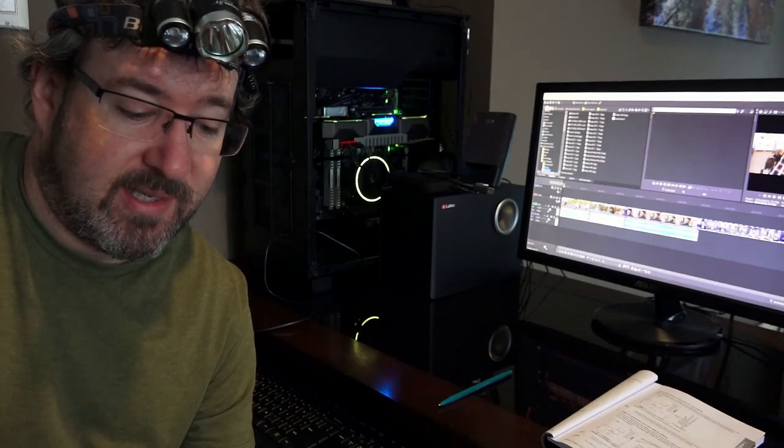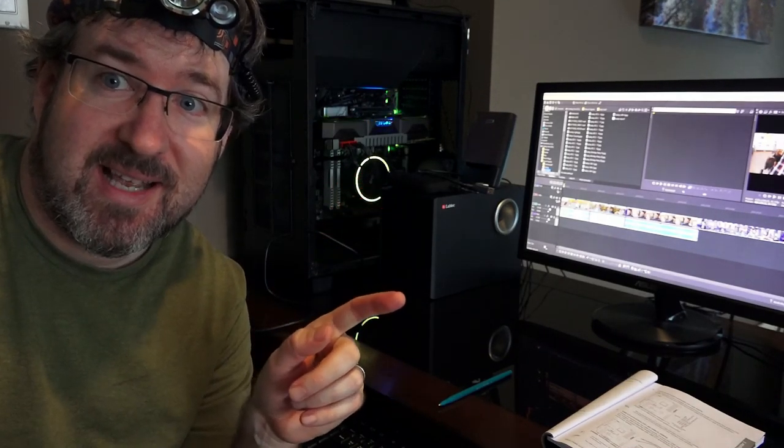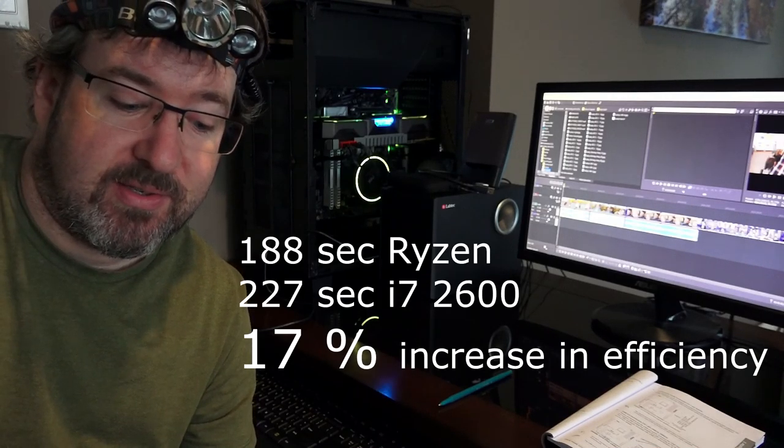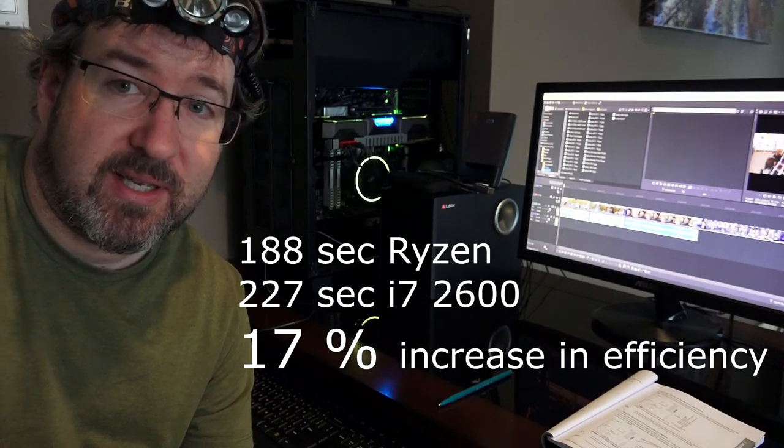So we're rendering these out as Sony AVC MP4 files. And what we get with the first test is an increase of 17% using the new machine. Originally it took us 3 minutes and 47 seconds to render this video clip out. And now with the new Ryzen chip in there, it took 3 minutes and 8 seconds. I'll put on the screen right here the conversion of each video in seconds and you'll see the difference. It's a 17% increase.